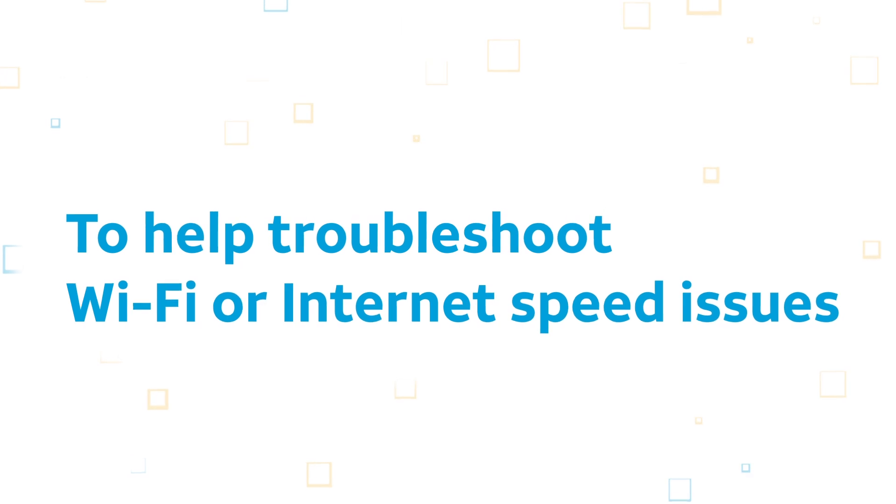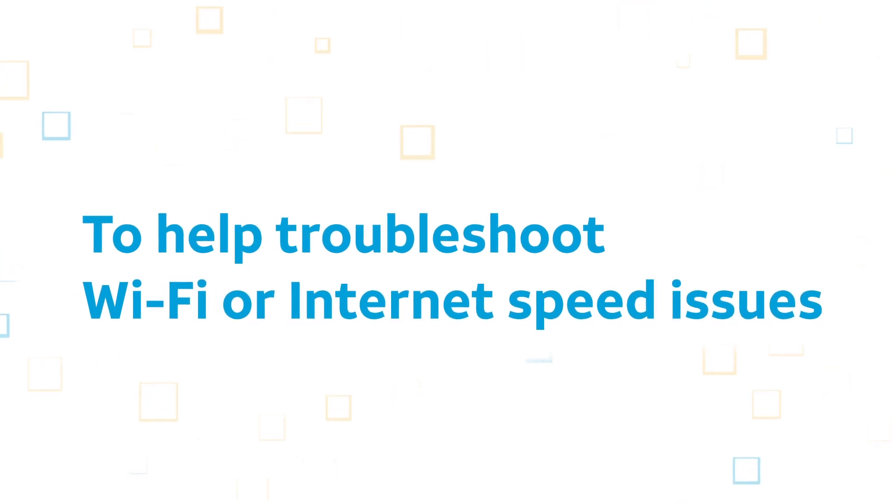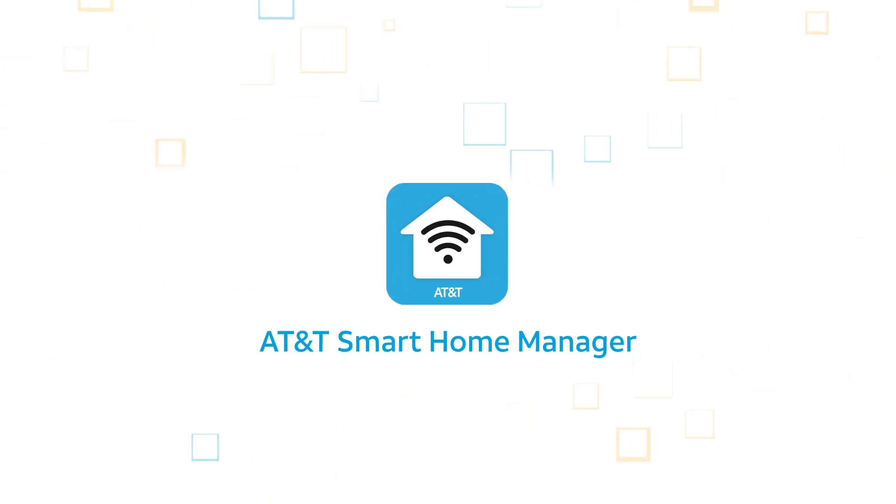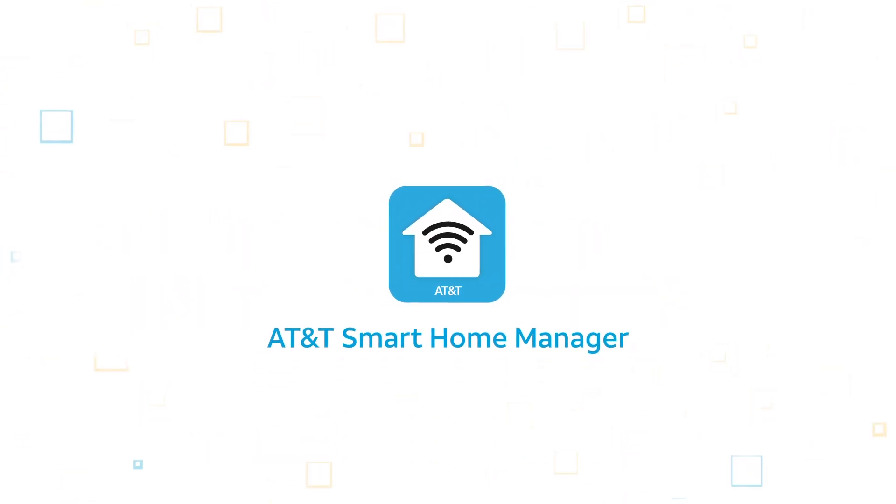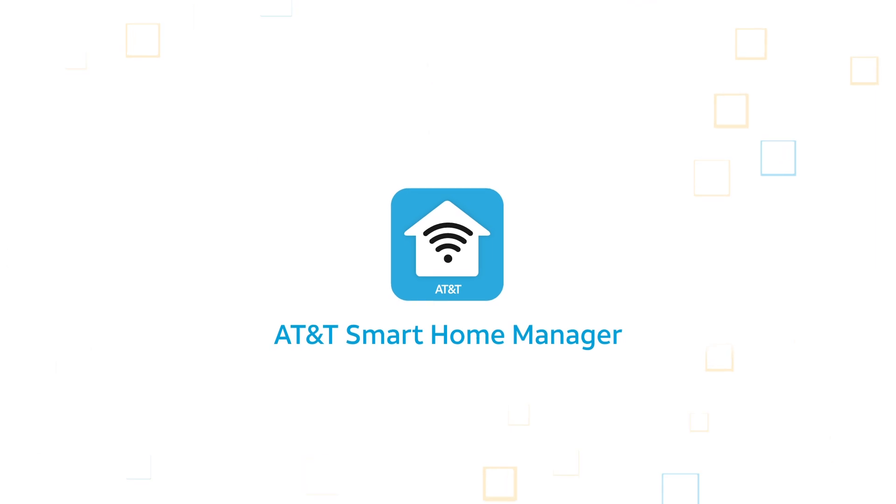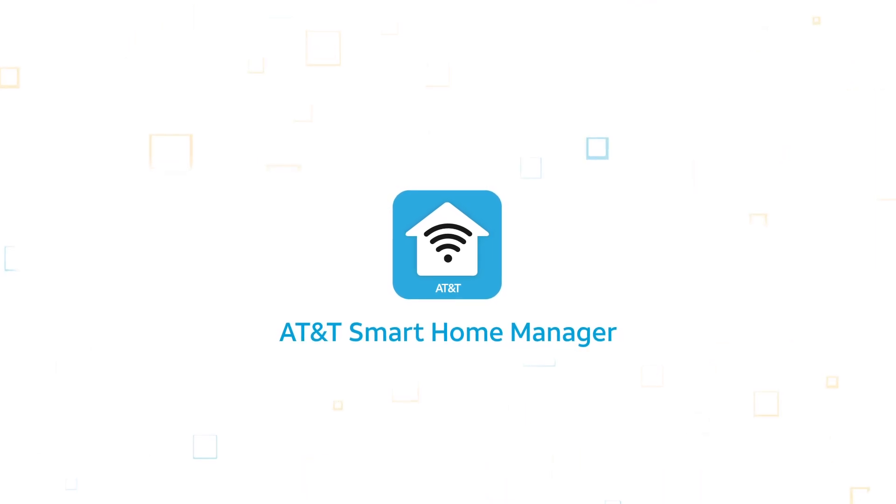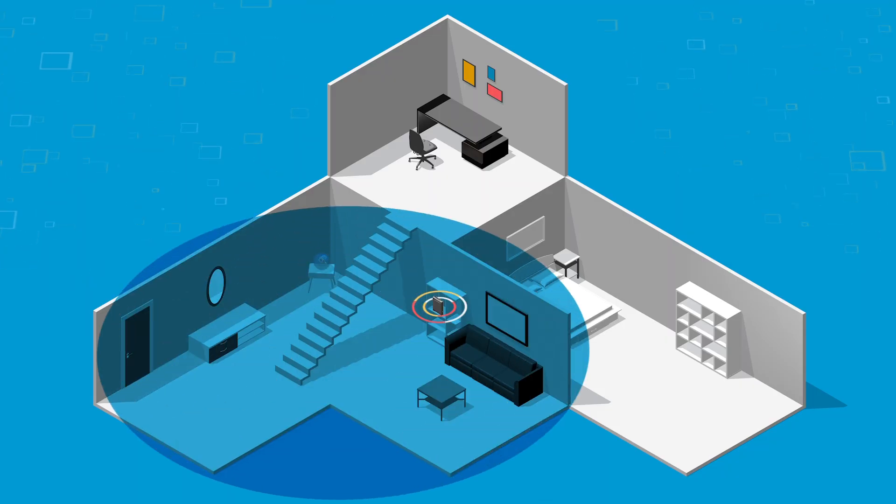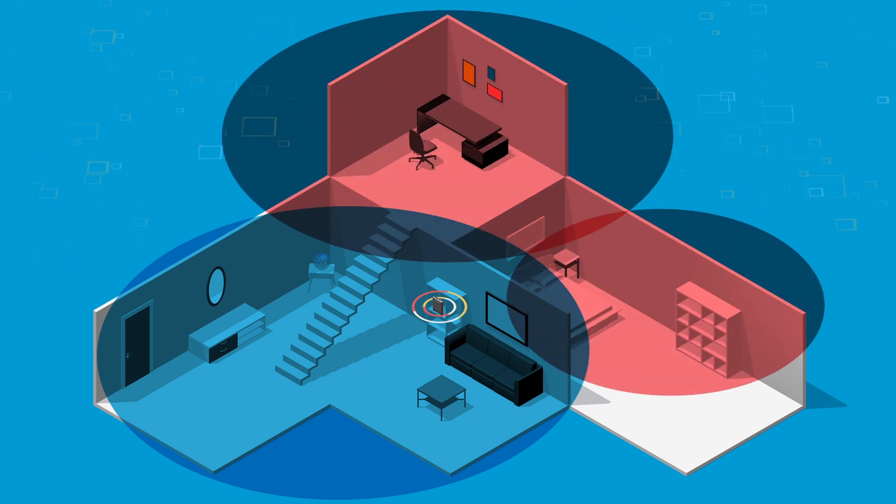To help troubleshoot any Wi-Fi or internet speed issues, download the free AT&T Smart Home Manager app from Google Play or the Apple App Store. With the app, you can measure your Wi-Fi signal strength in different places and identify those weak spots.